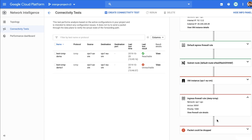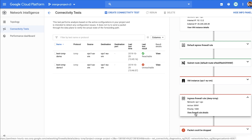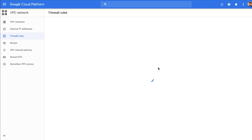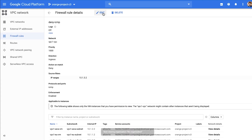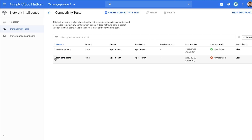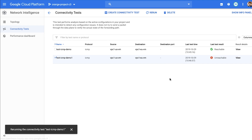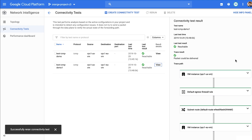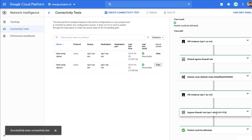You can click any of the hops to see more details of the hop. If you click Ingress firewall rule, you can see that the Deny ICMP firewall rule blocked the connectivity. Right from here, you can go to the firewall rule page, update or disable the firewall rule. Let's disable the firewall rule and check if this fixes the issue. Select the test and run the connectivity test again to verify the impact of your firewall rule change and make sure connectivity is restored. After you rerun, the test result shows Reachable, which tells you that the connectivity issue is fixed.